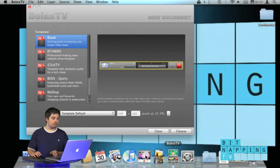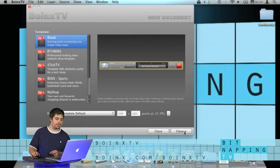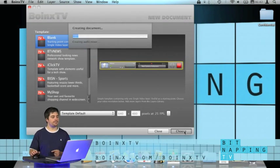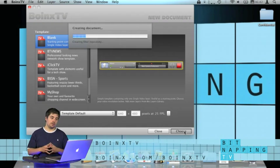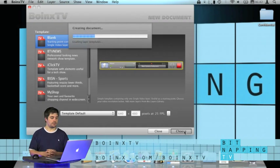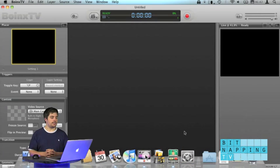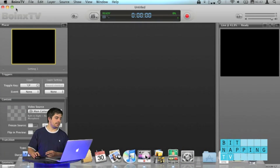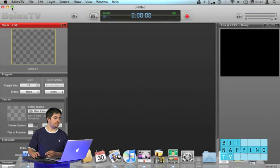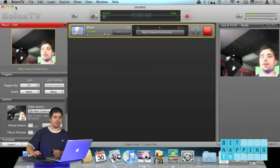First let's open up Boing's TV, start with a buying template for example. Just wait a second. And there is our document.